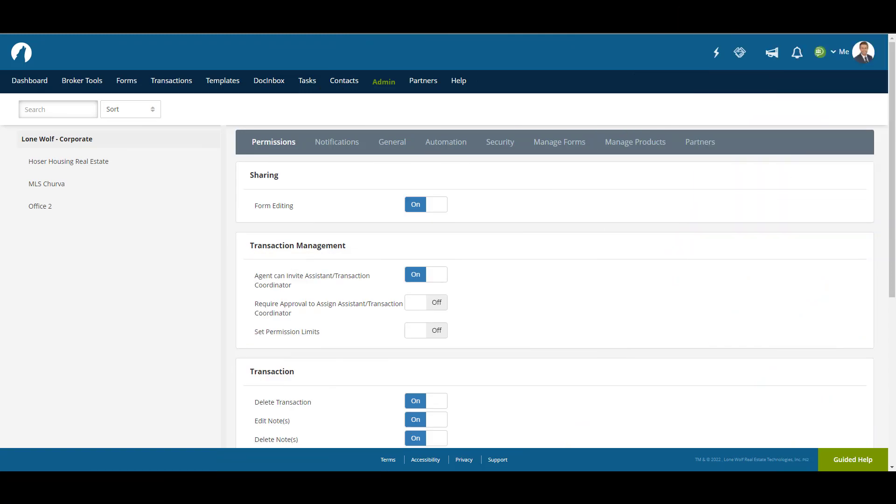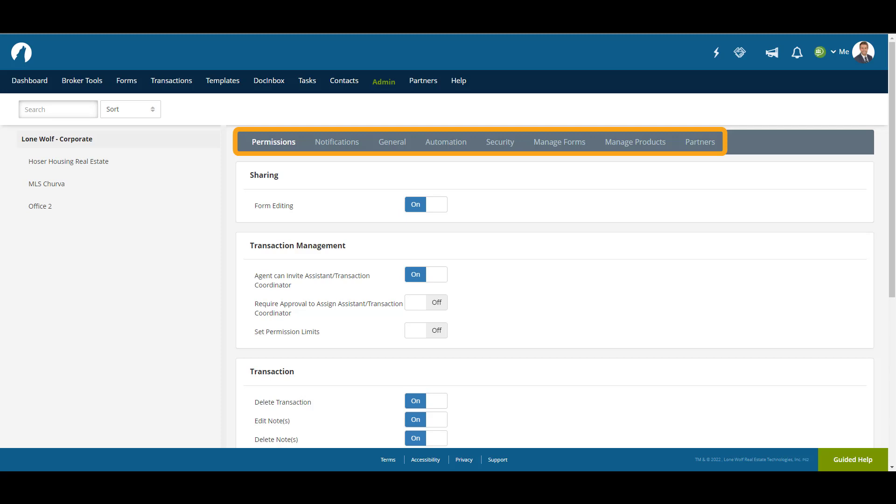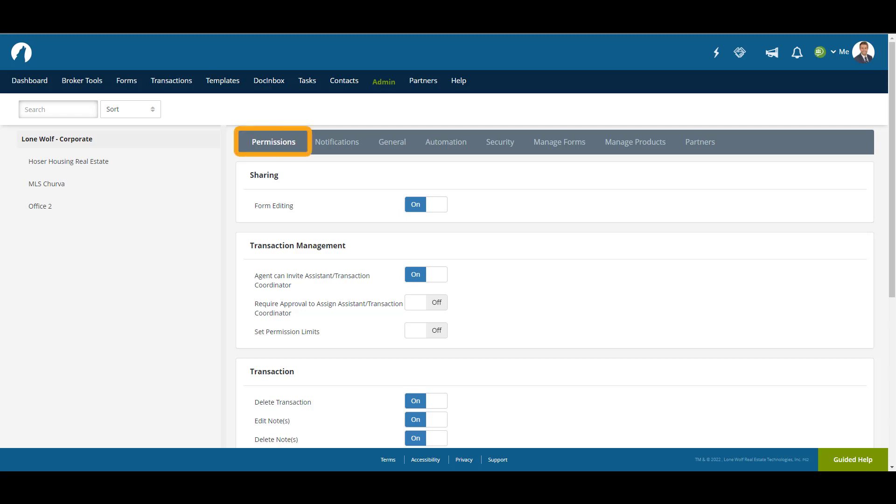The Broker Settings page contains several tabs where you can determine the settings of the brokerage account for not only yourself, but all users. We're going to cover the main tabs on this page. Let's start with Permissions.